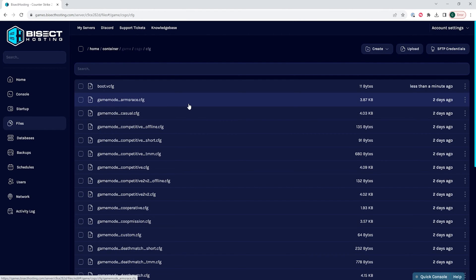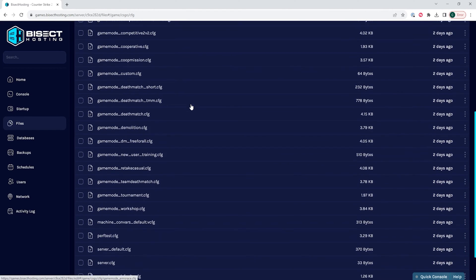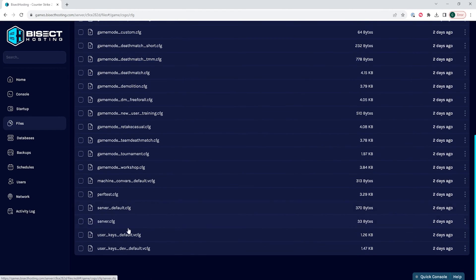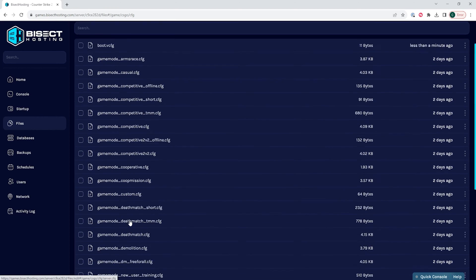We want to open the server.cfg file. If you do not see this file, you can choose the Create drop-down menu and choose Create File.